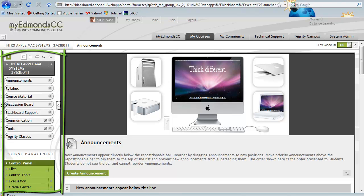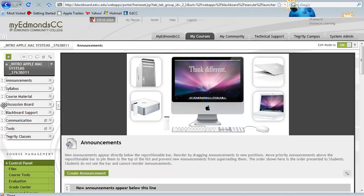That's it! Congratulations on customizing your default view within Blackboard. Good luck in your studies at Edmonds Community College, and thank you for watching this short tutorial created by Distance Learning Office.